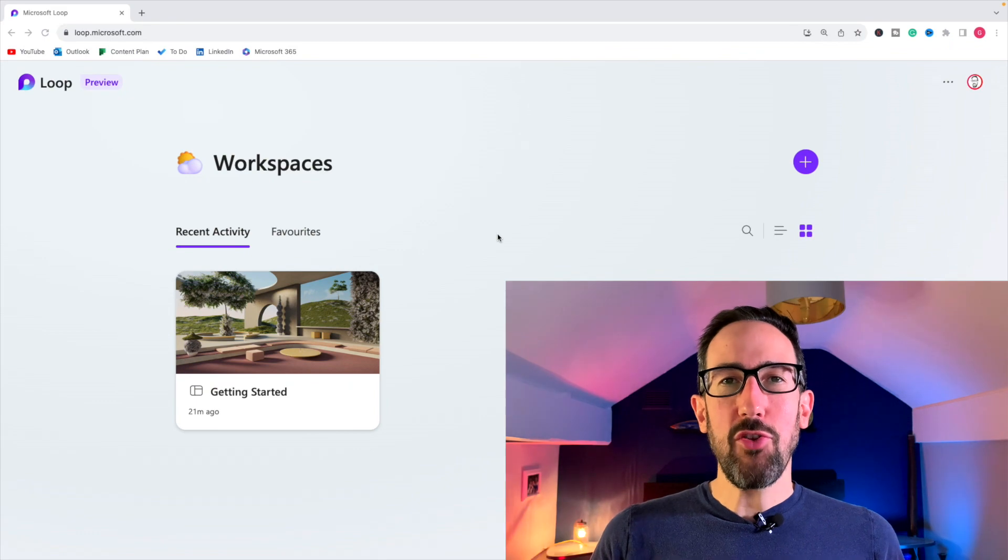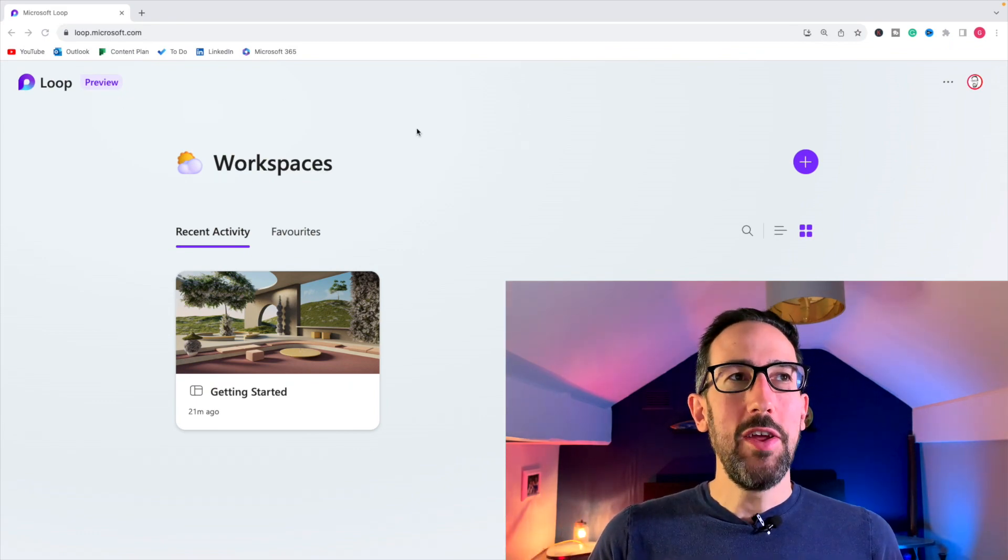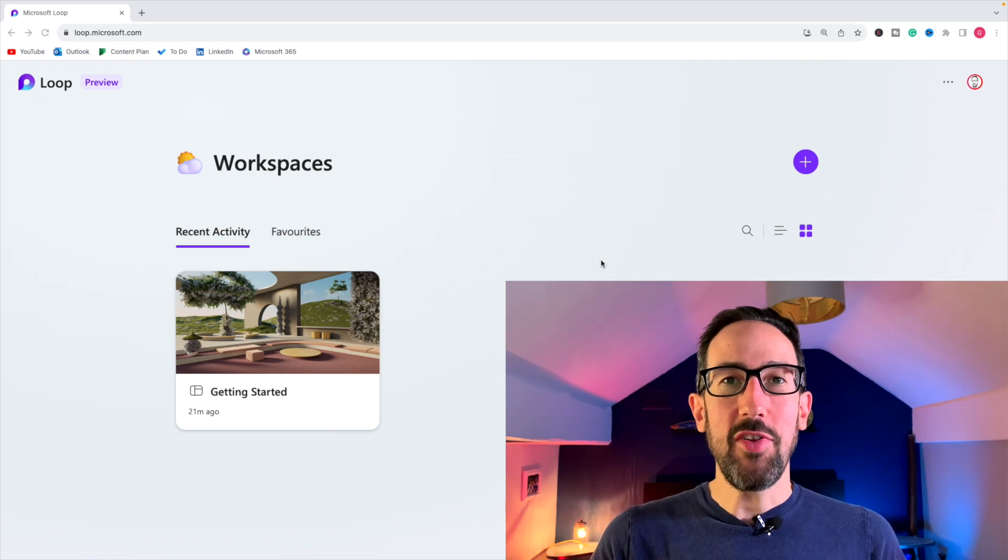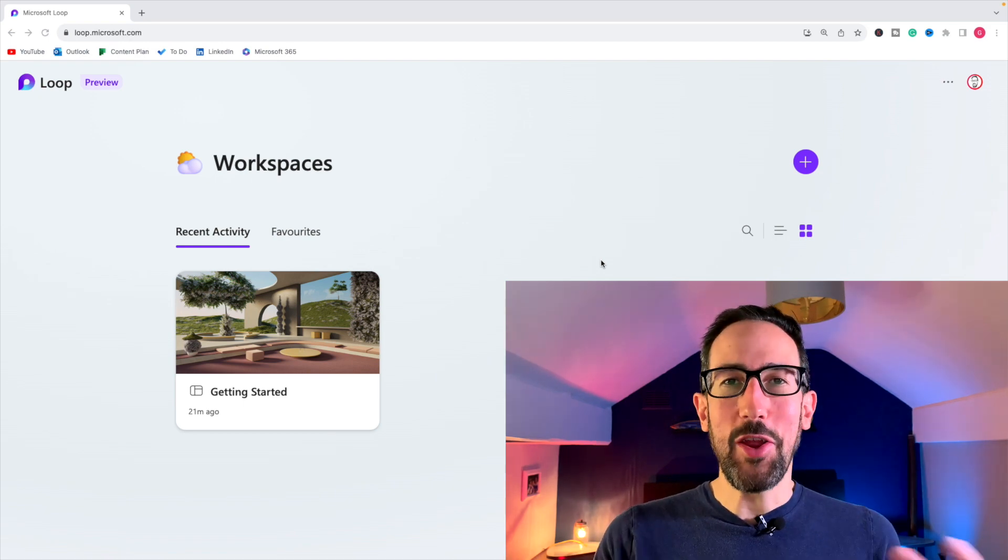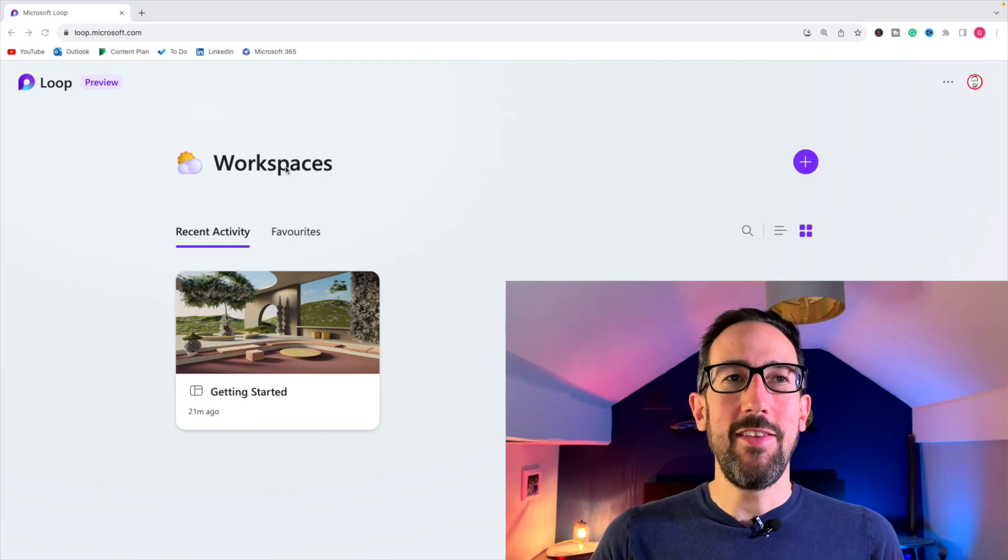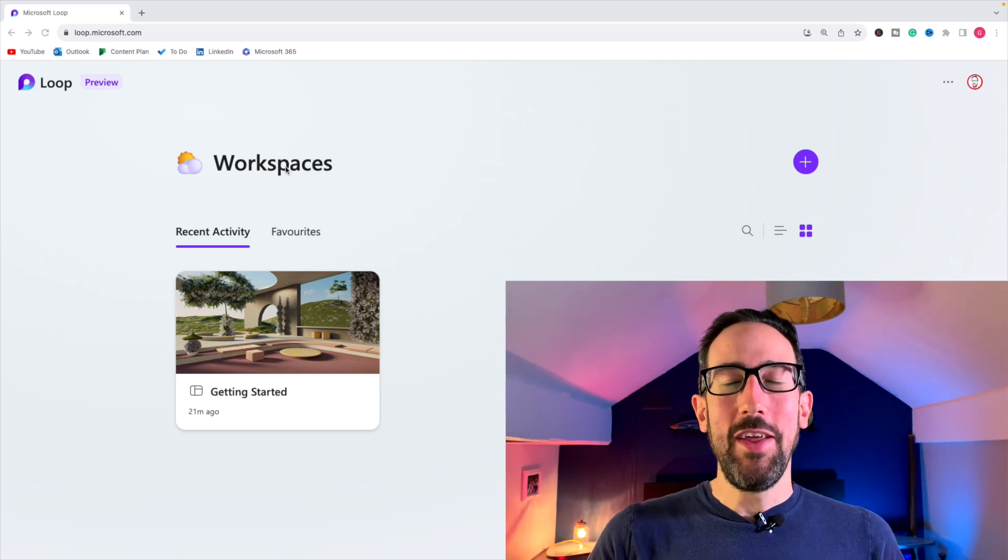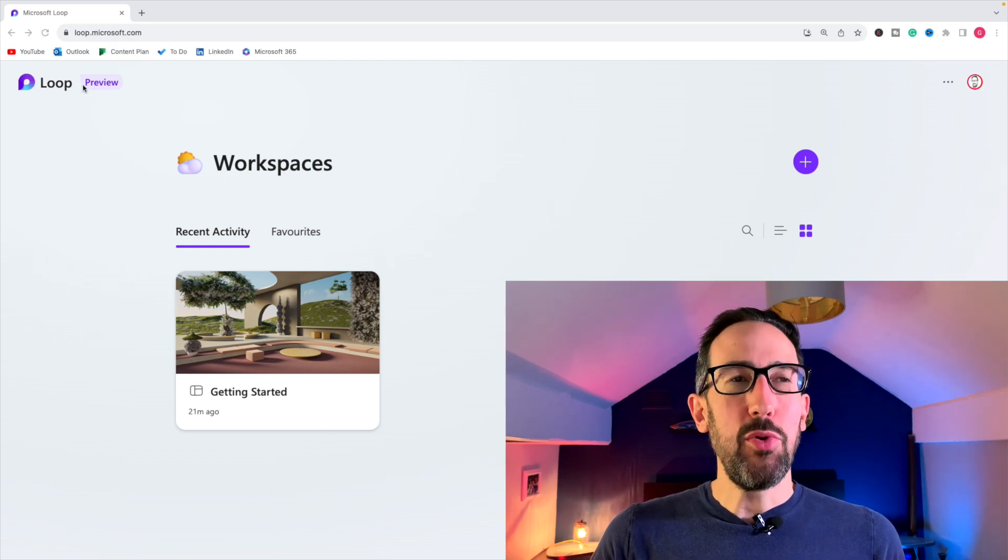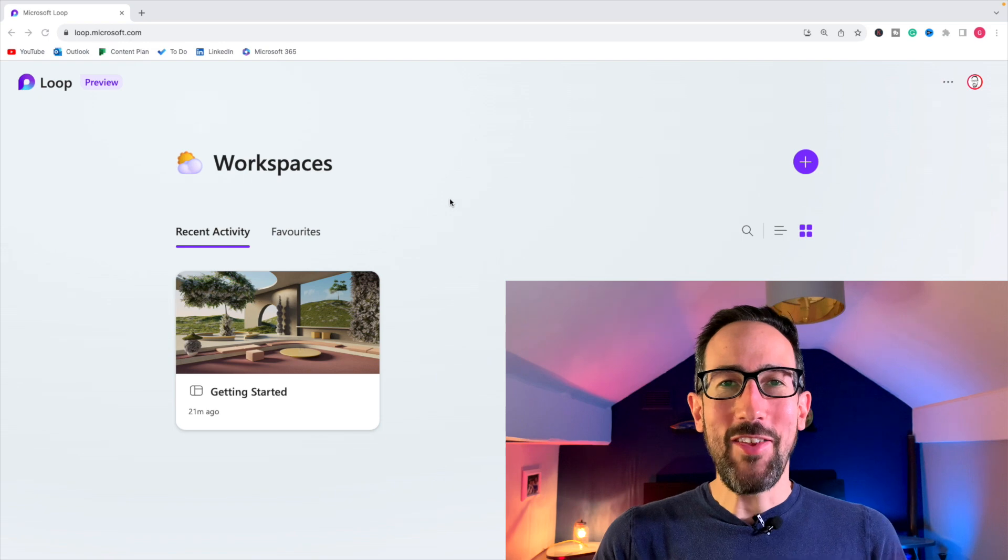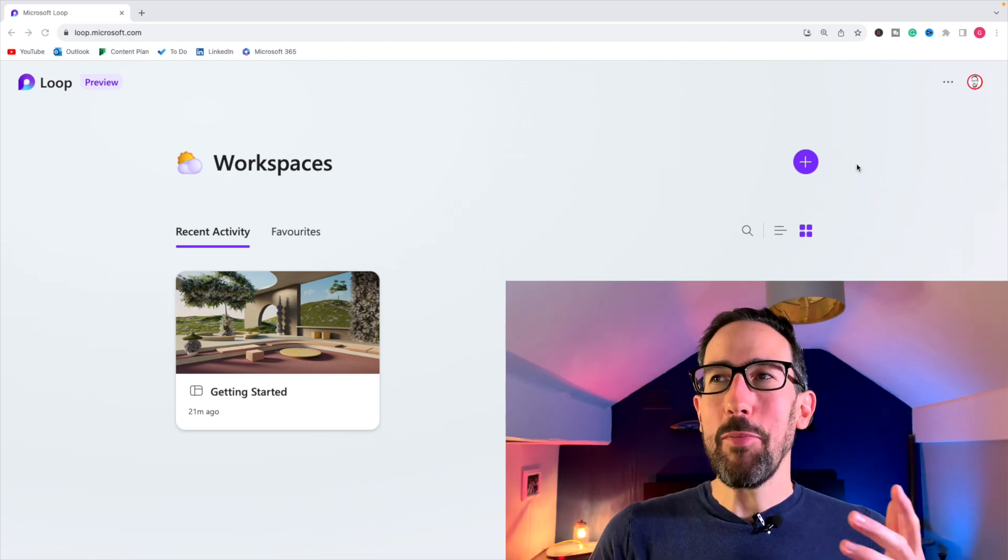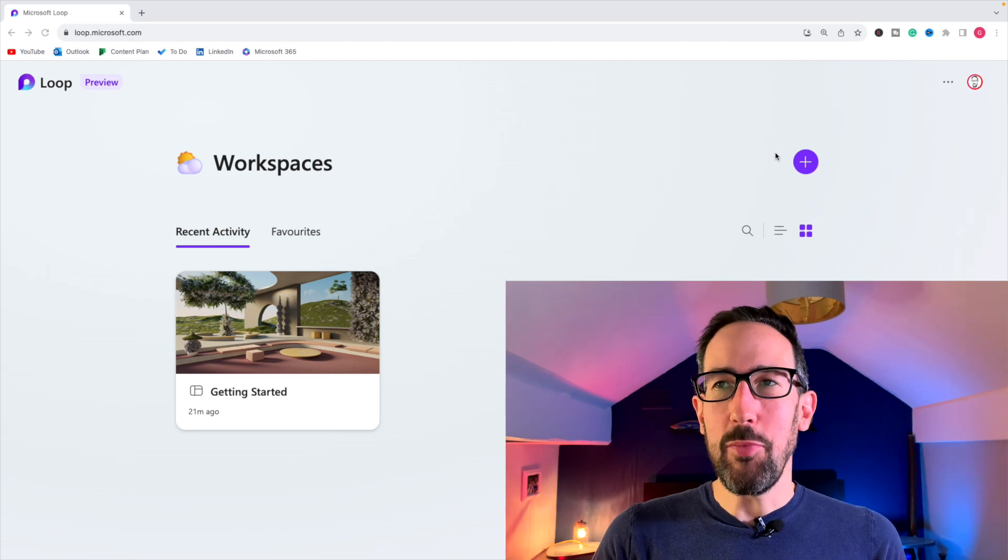So here we are in Microsoft Loop. I should say it is still in preview. It isn't fully integrated into the rest of Microsoft 365 yet, although they have got components coming out that go across their apps. But the workspaces, the main Microsoft Loop app isn't out yet. So it's only available on the web. It's only in preview. So anything I say should be taken in that context. But Microsoft keep building new features into Microsoft Loop, even though it's in preview.